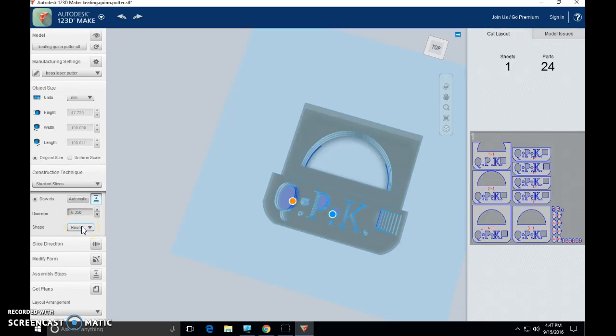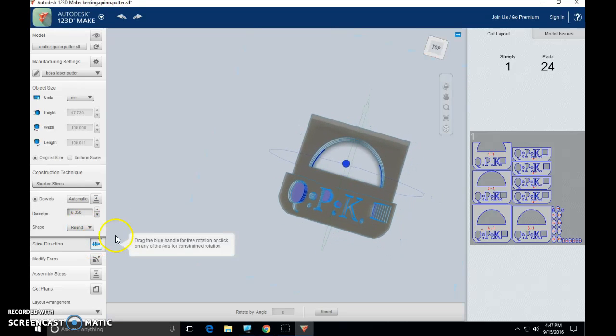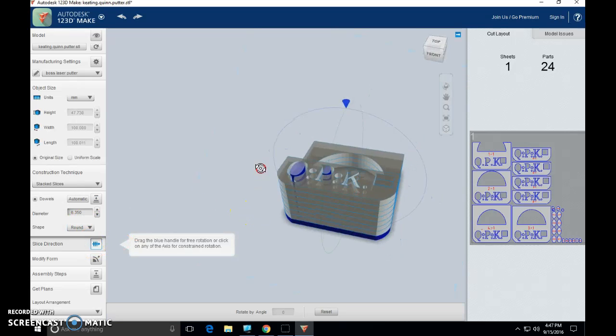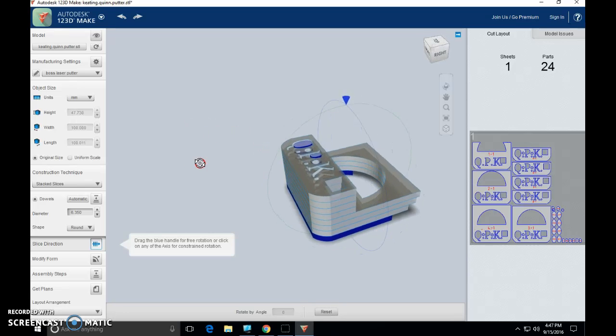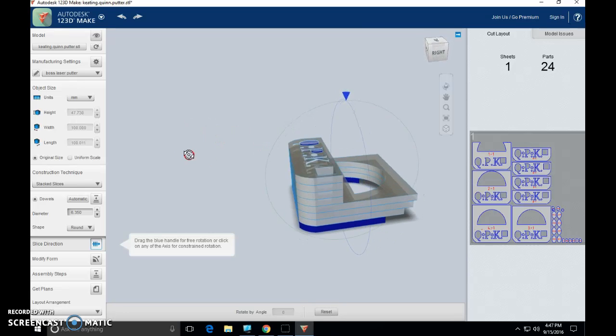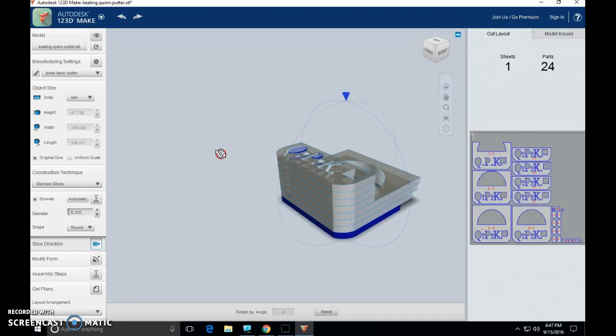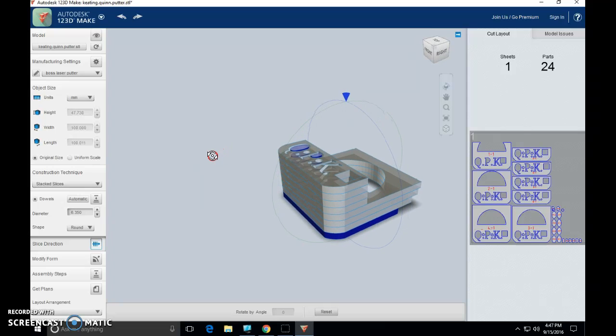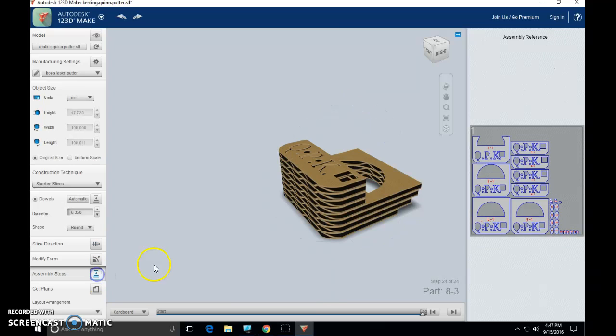Again, pause this video any time you need to. This is a lot of information. Nice work. Moving on. Slice direction. Please do not use this tool. If we have discussed the need for you to use this tool, you will know it by now and we can have that conversation. Modify form. We're not going to do that either.